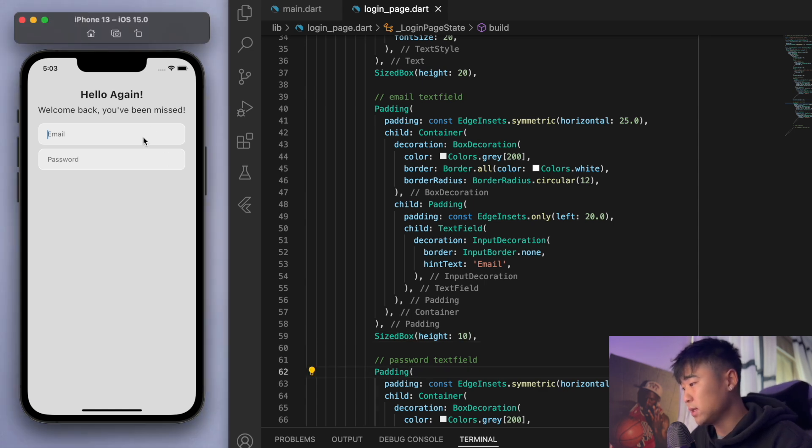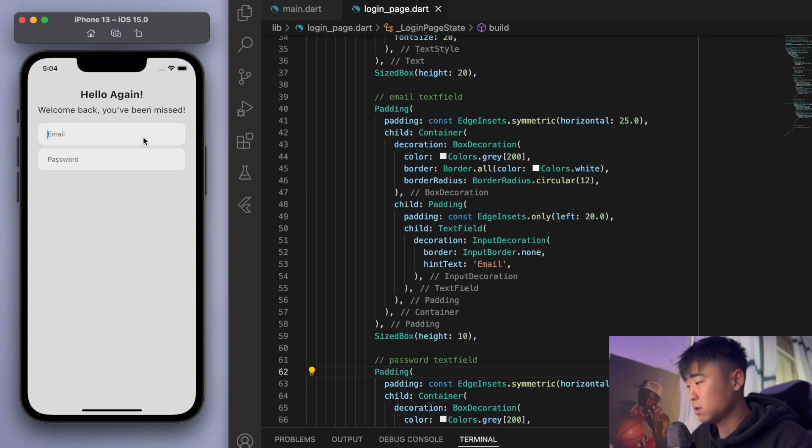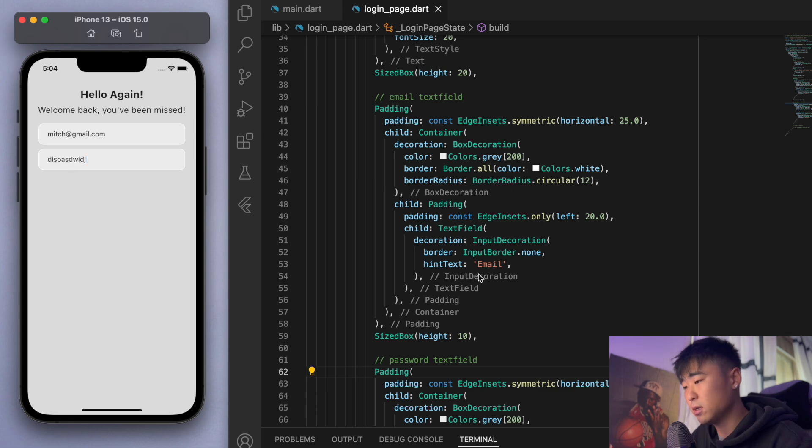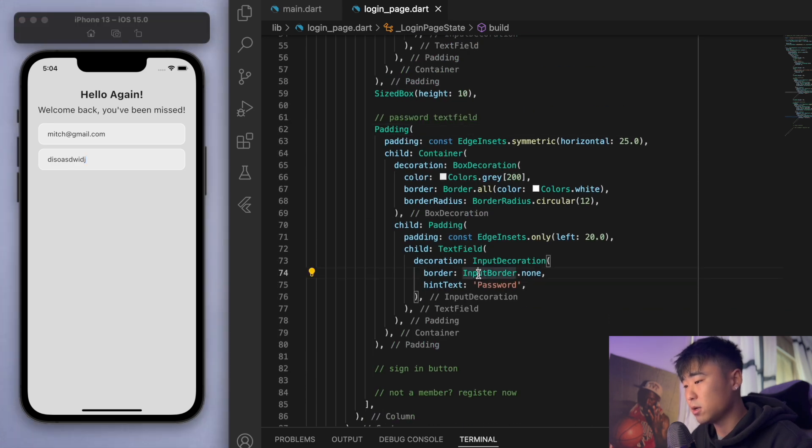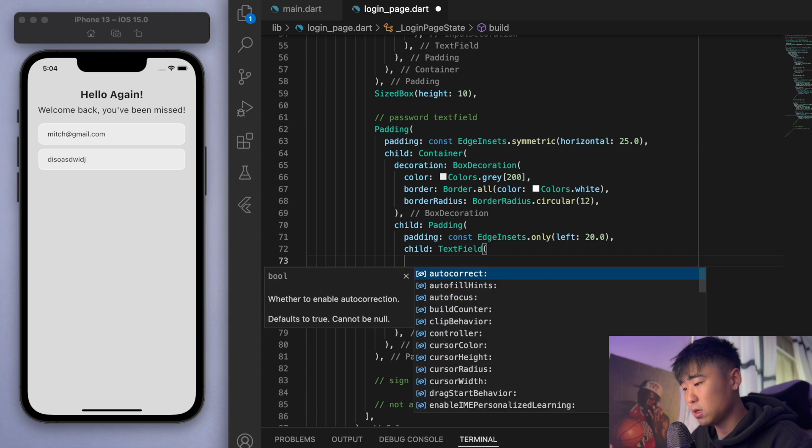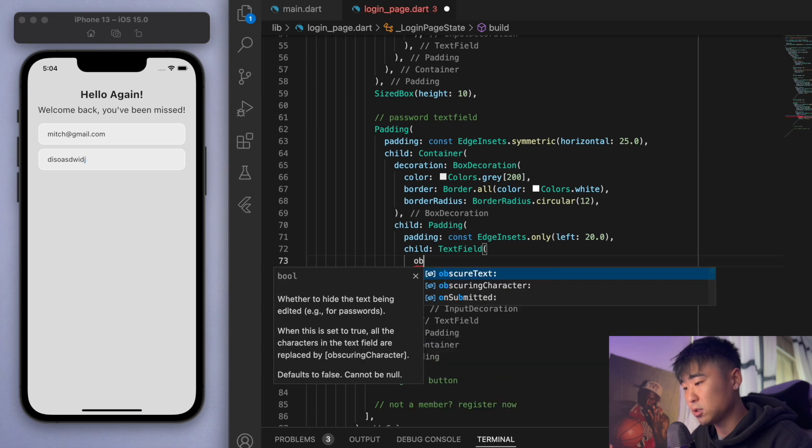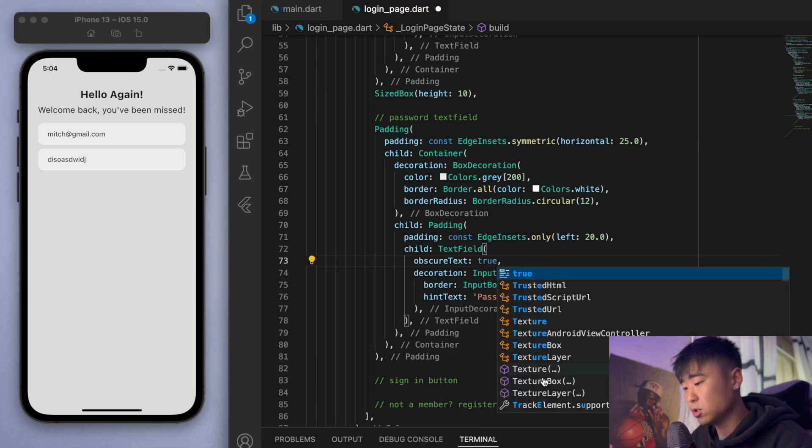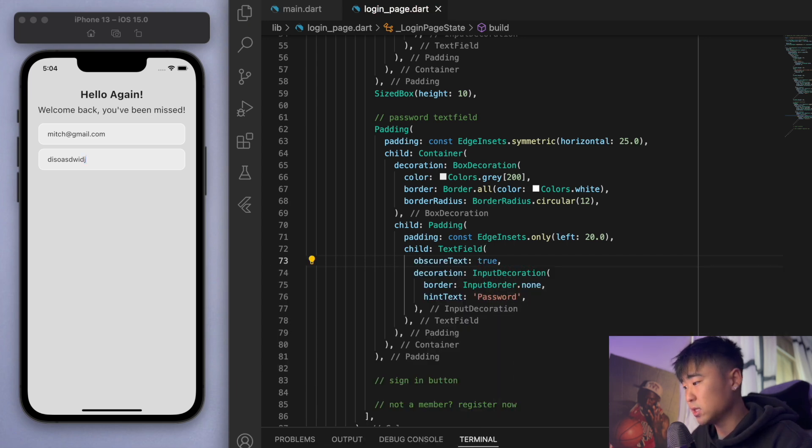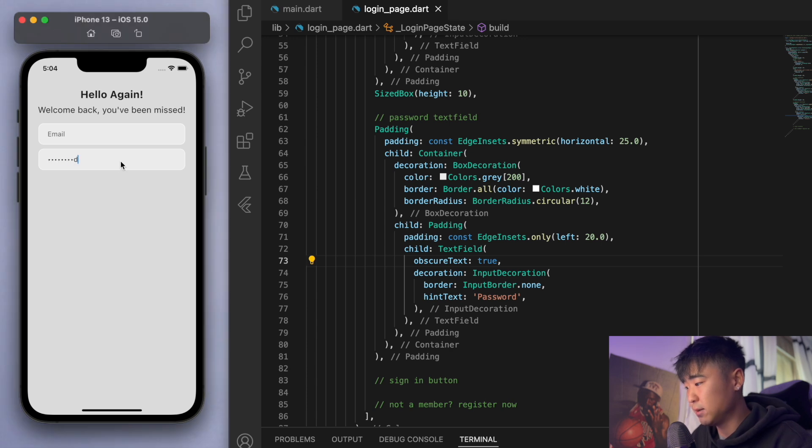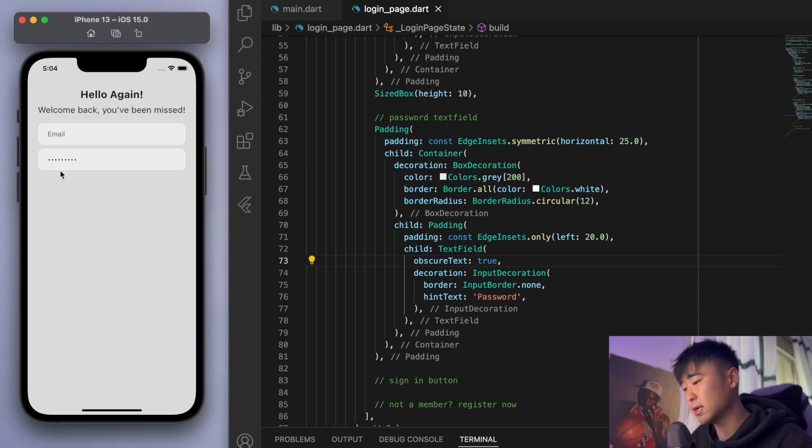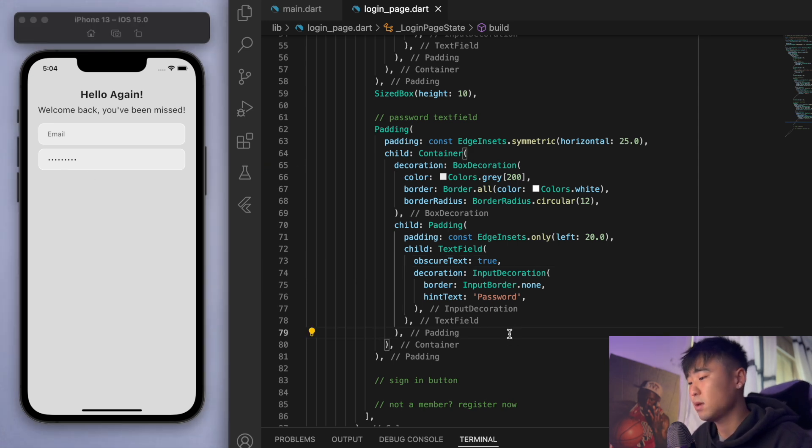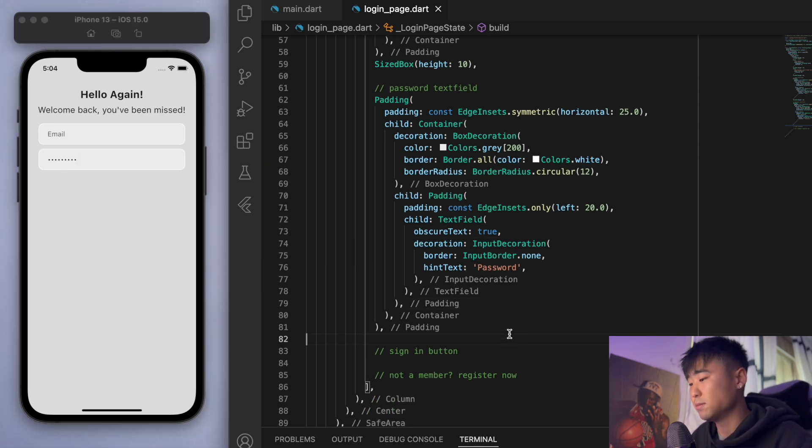Now one thing about the text fields here is, once you've got an email at the top, for the password you don't want to display the password, right? Like you don't want to make it showing. So if you look at the text field we should be able to say obscure text true. So what this does is it obscures it by changing it all into asterisks, so that's kind of how we want the password to behave.